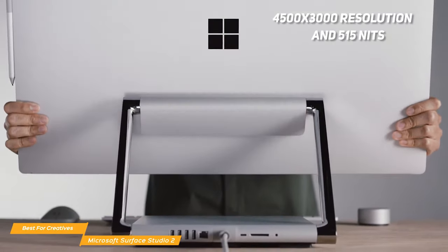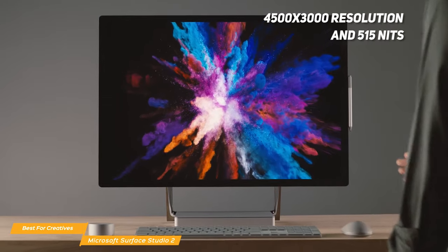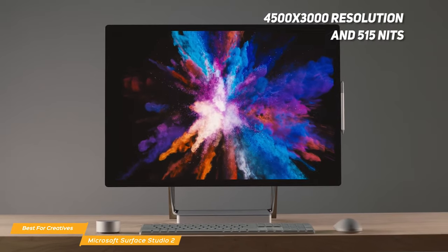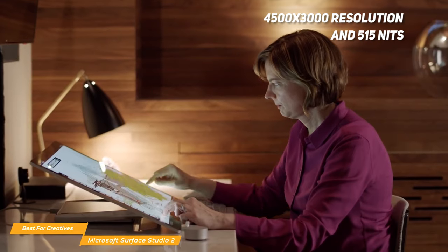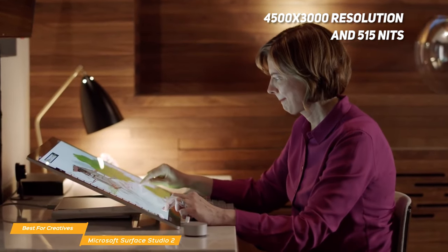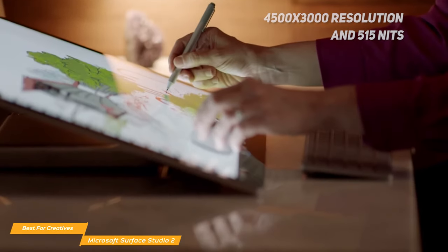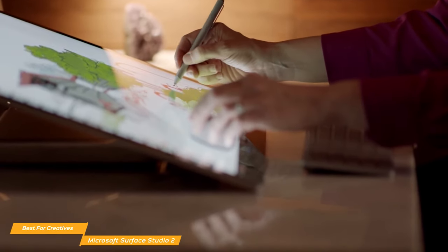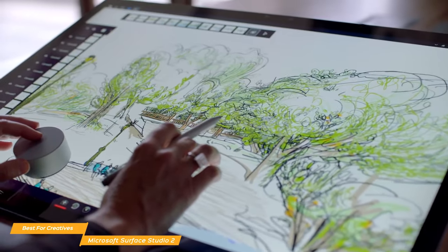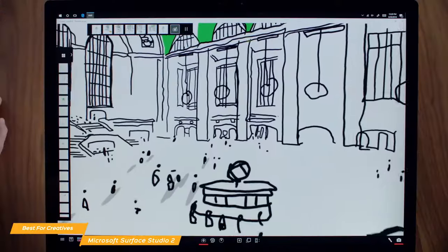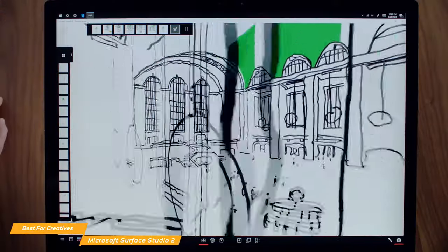The display has a resolution of 4500x3000 and brightness that peaks at 515 nits, so it's able to compete with most lighting conditions to keep your work more visible. The increased brightness also brings out enhanced detail.